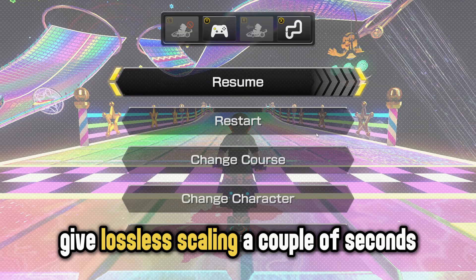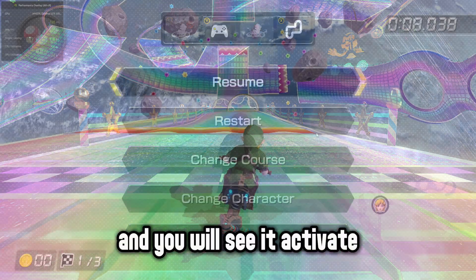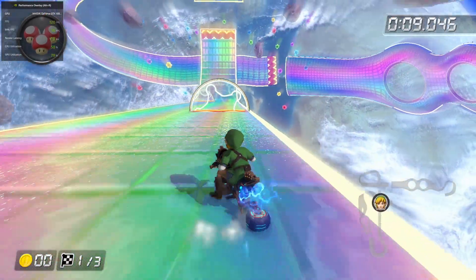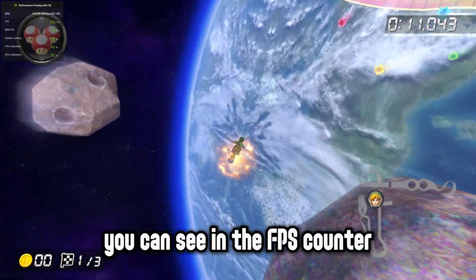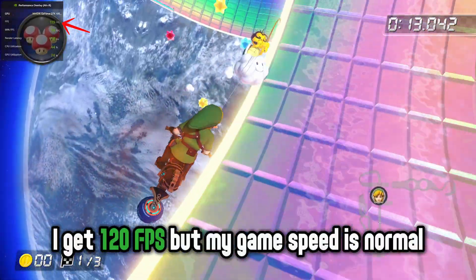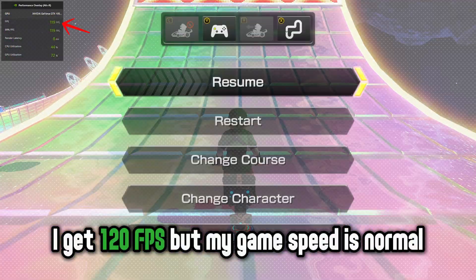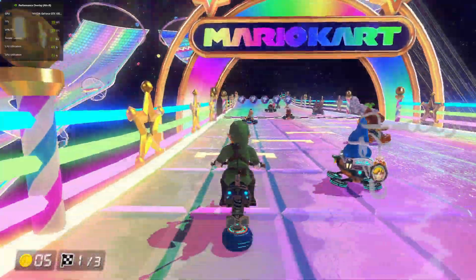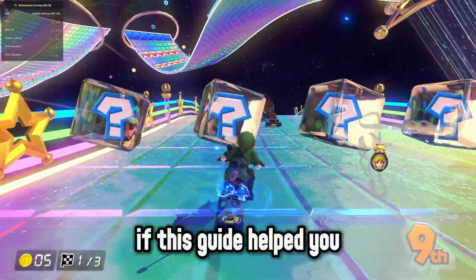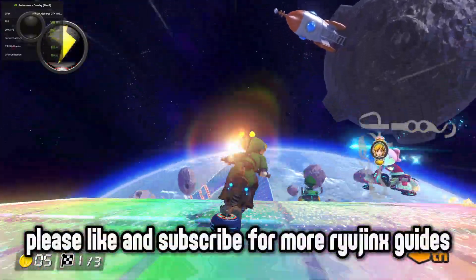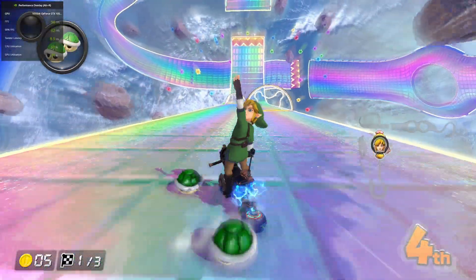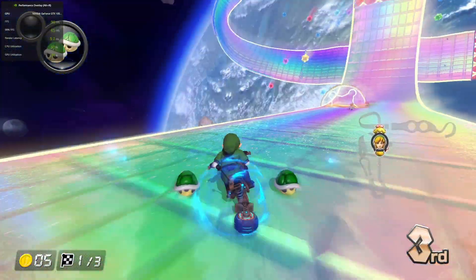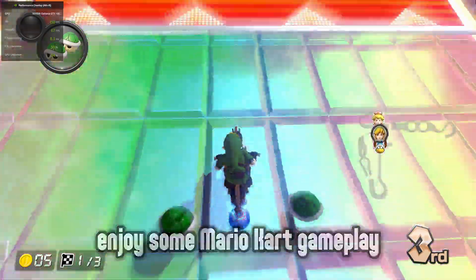Now click on Scale and go back to Game. Give Lossless Scaling a couple of seconds and you will see it activated. You can see in the FPS counter, I get 120 FPS but my game speed is normal. Thanks for watching this video, if this guide helped you. Please like and subscribe for more Ryujinx guides. Enjoy some Mario Kart gameplay.